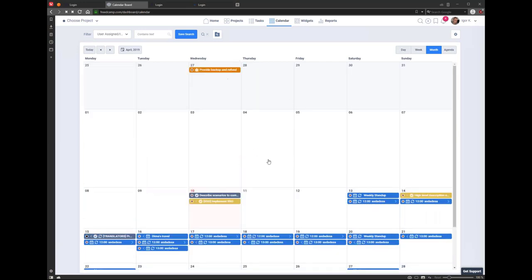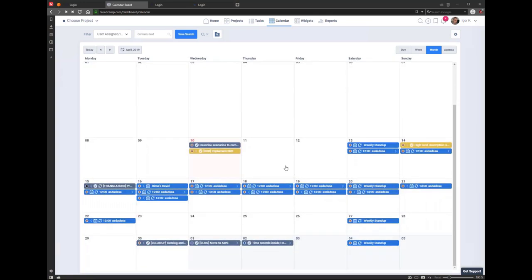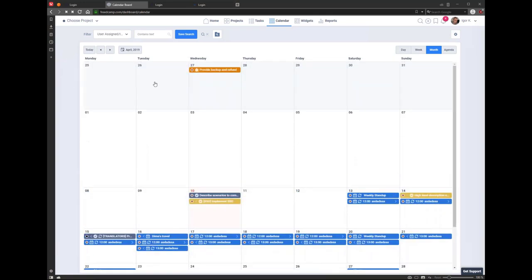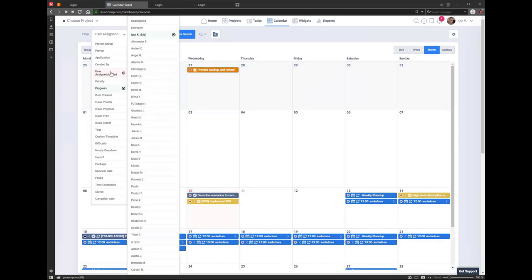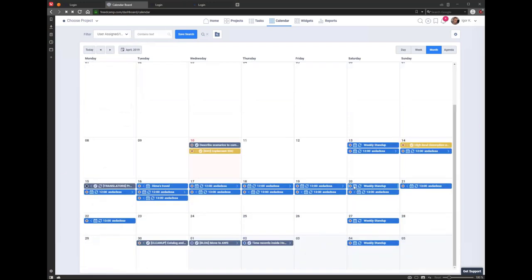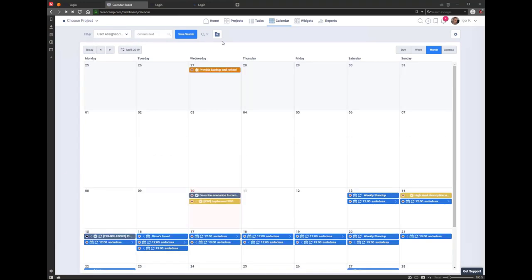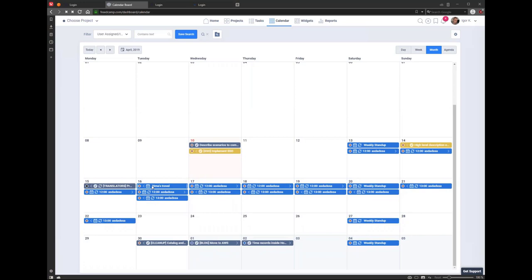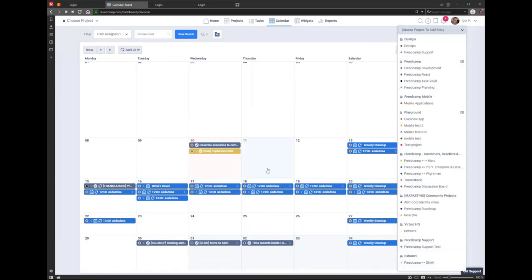If you want to see everything on your agenda in calendar — like in a daily recap — select assigned to me, in progress, no progress, or in progress, just don't select completed. You will see all your tasks and meetings in one view. In the calendar, you can see not only tasks but also events and your meetings which you create directly in calendar.